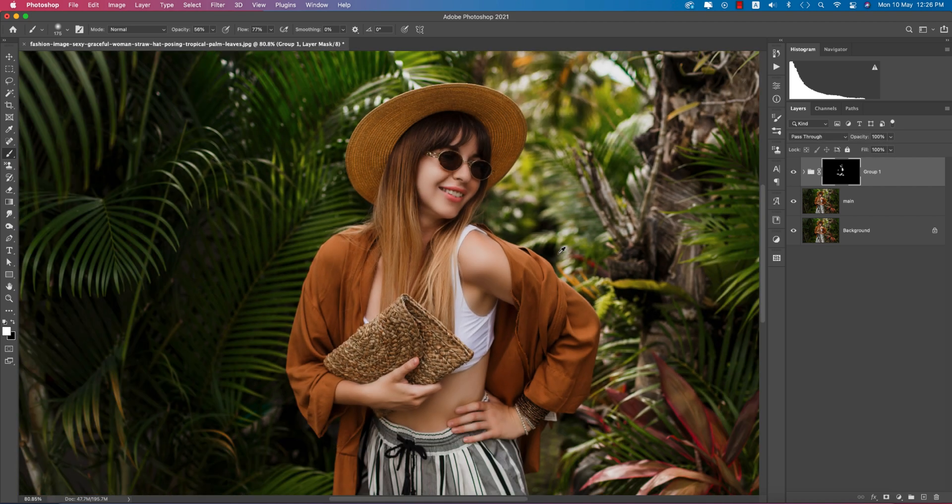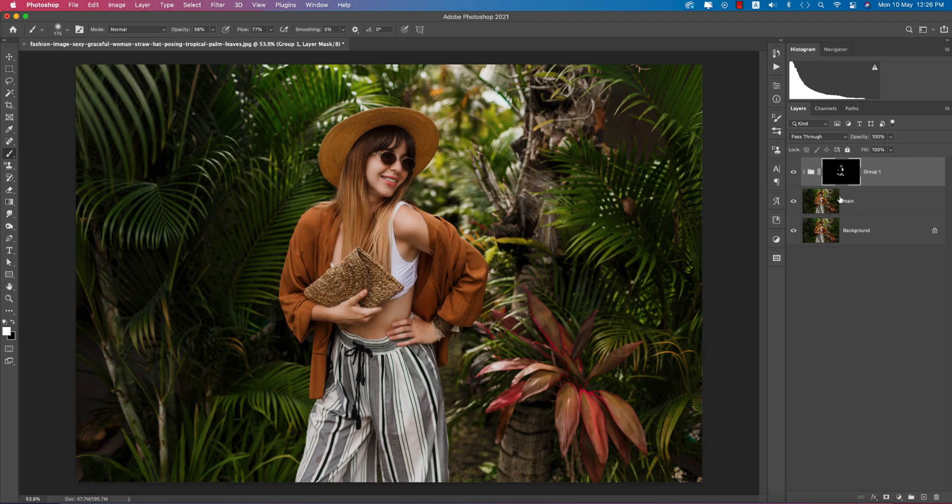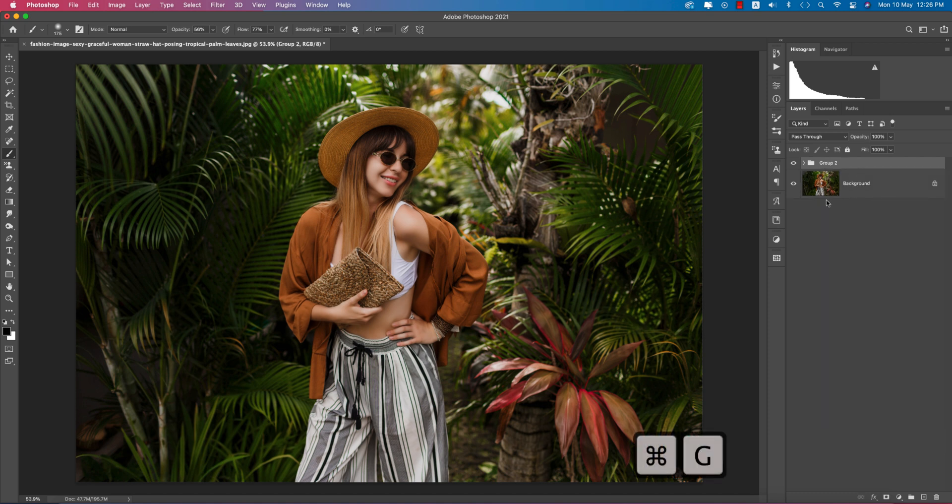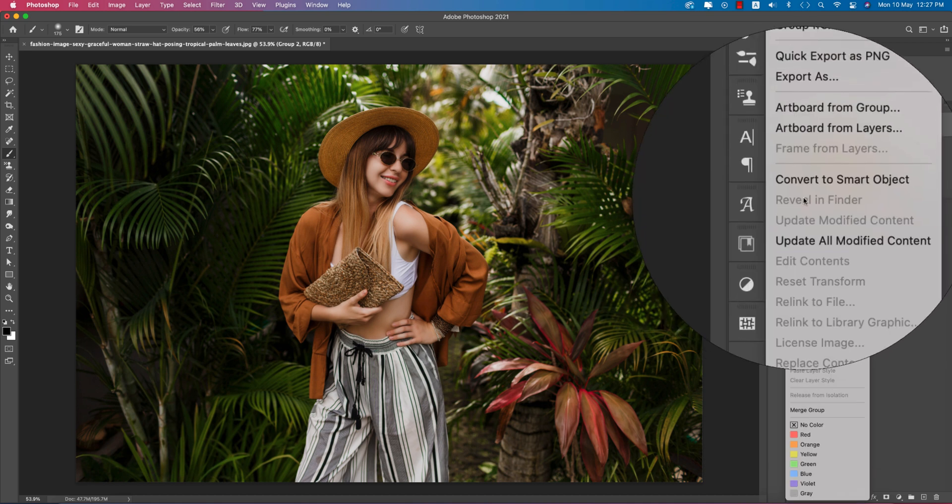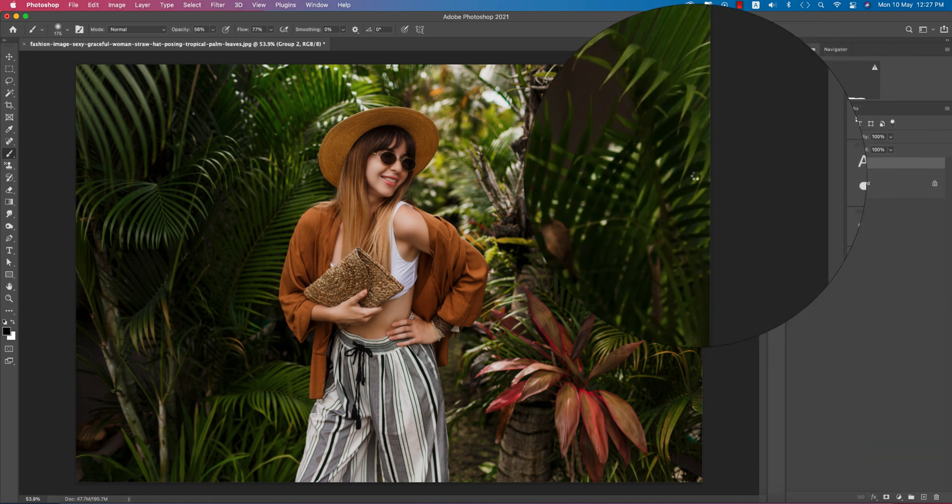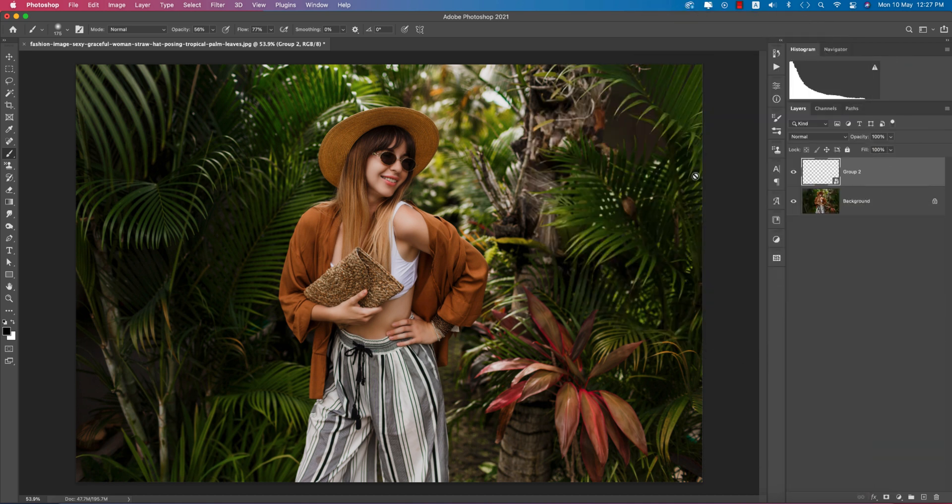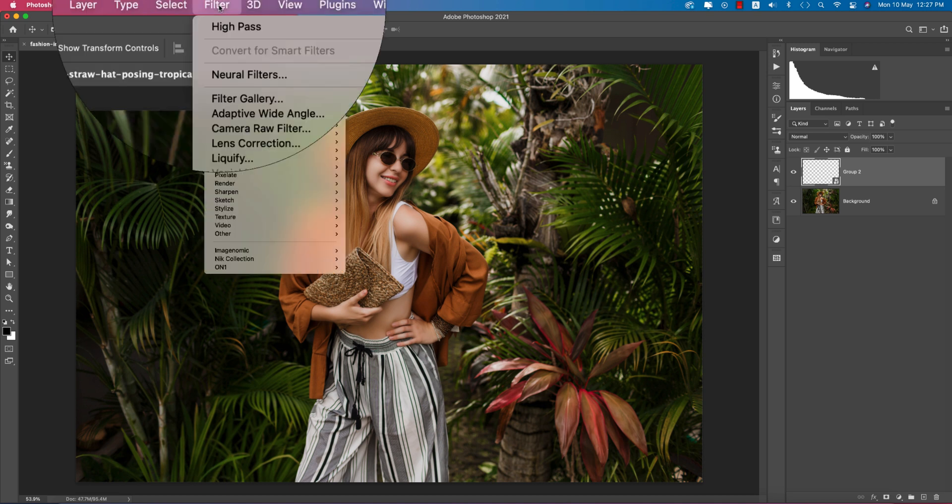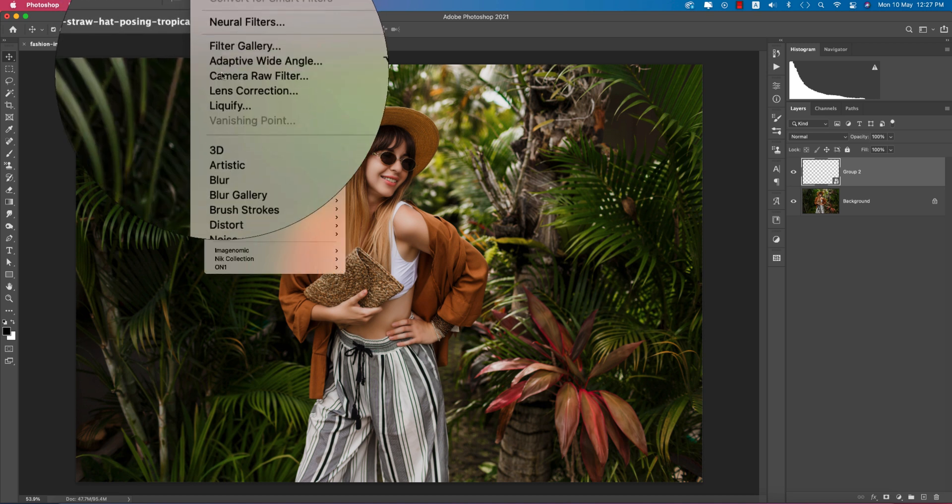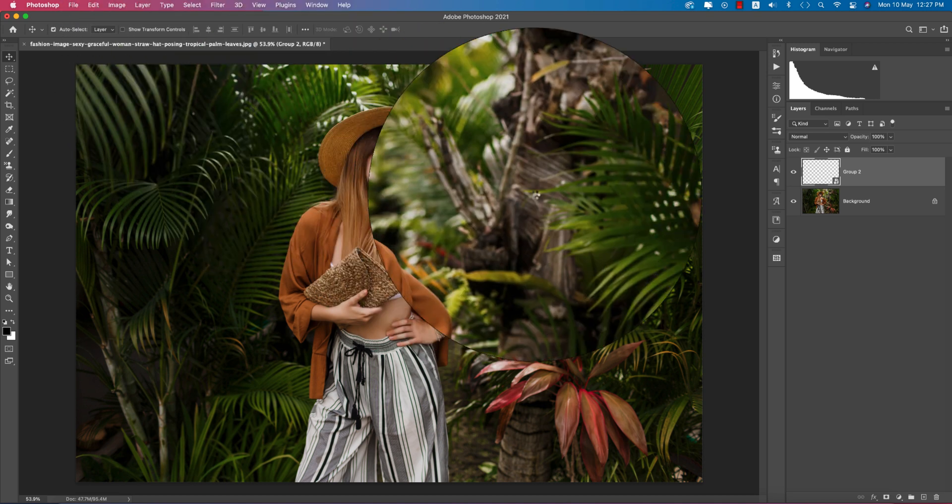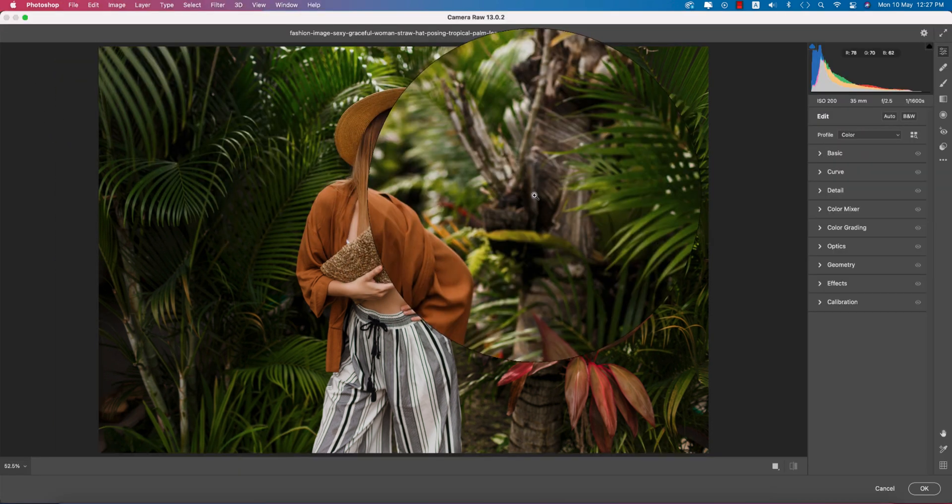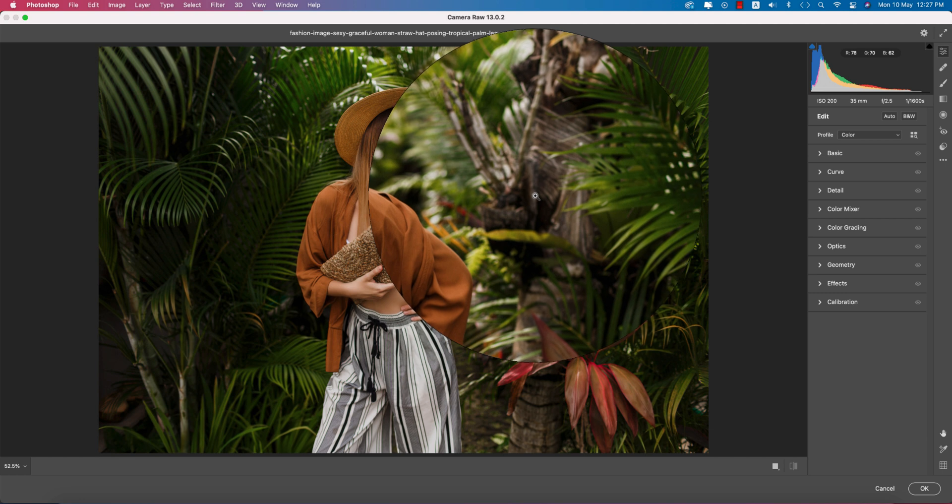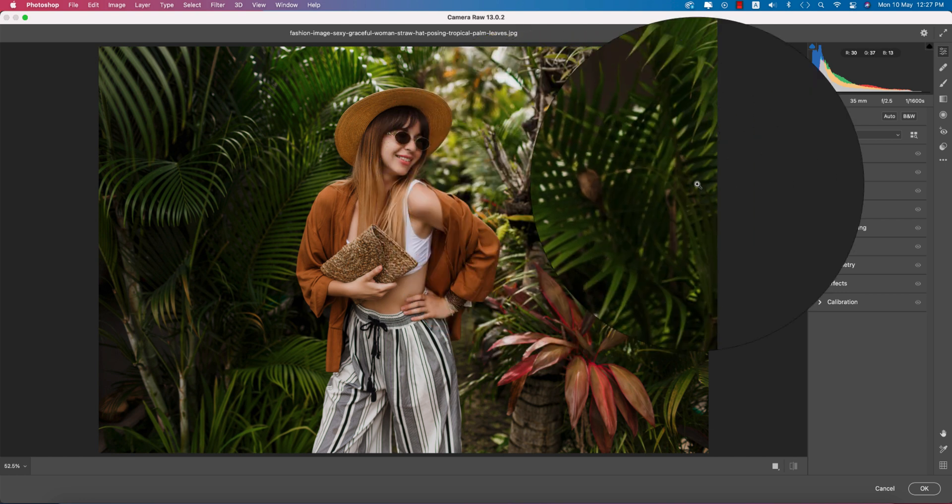Now select this group and convert it to a Smart Object. We'll edit in the Camera Raw Filter - go to Filter, Camera Raw Filter. This Camera Raw Filter is a plugin. If you want the download link please check out my description.